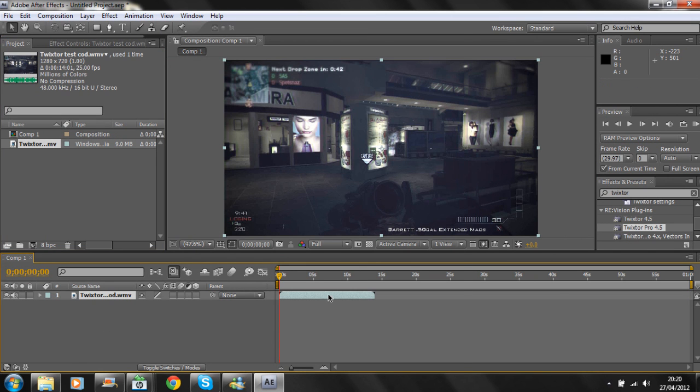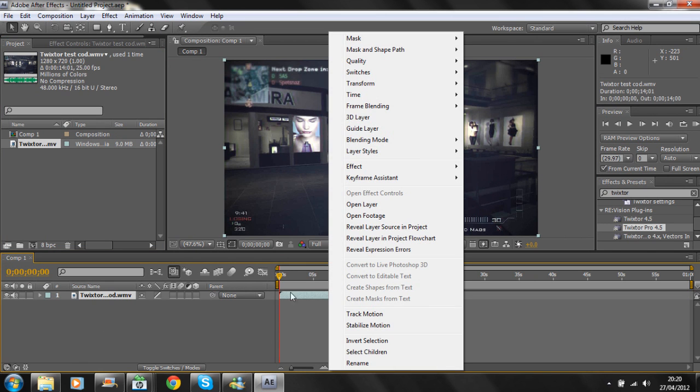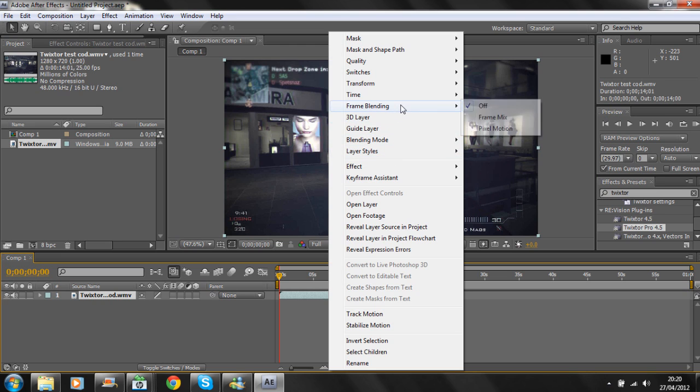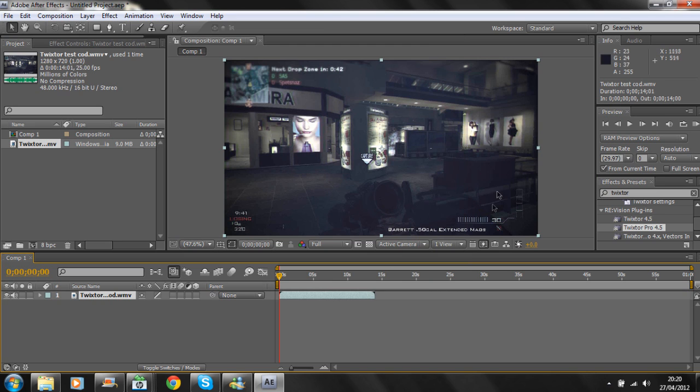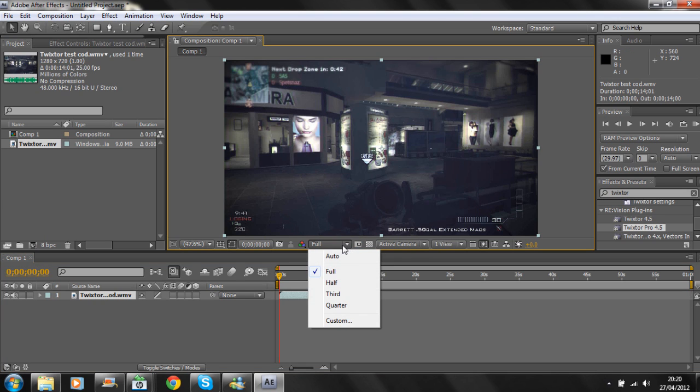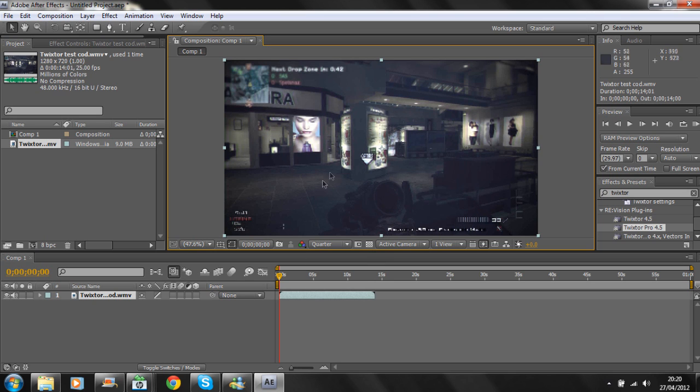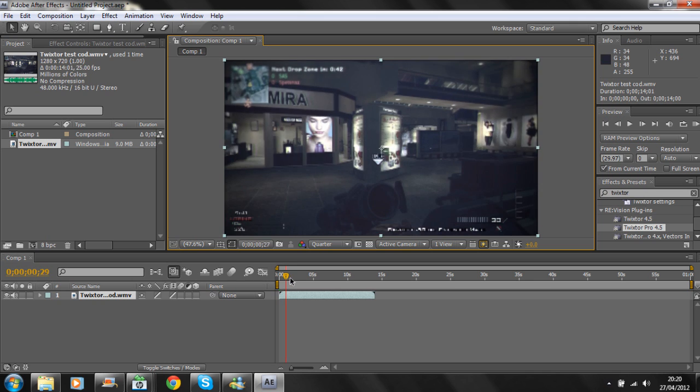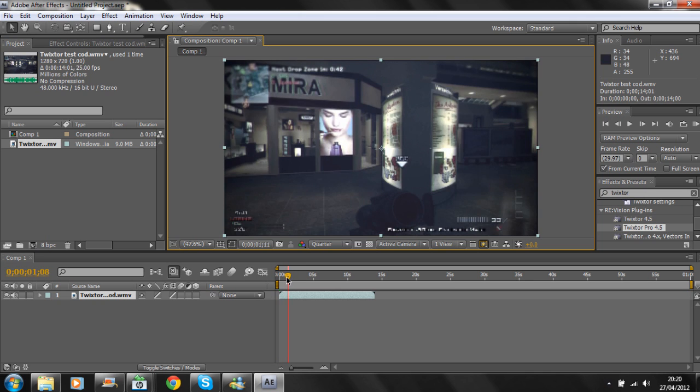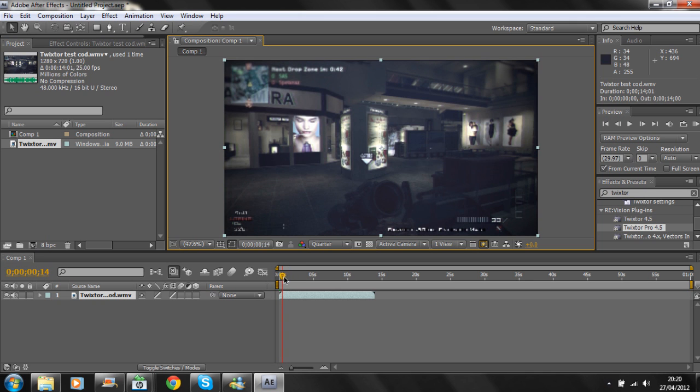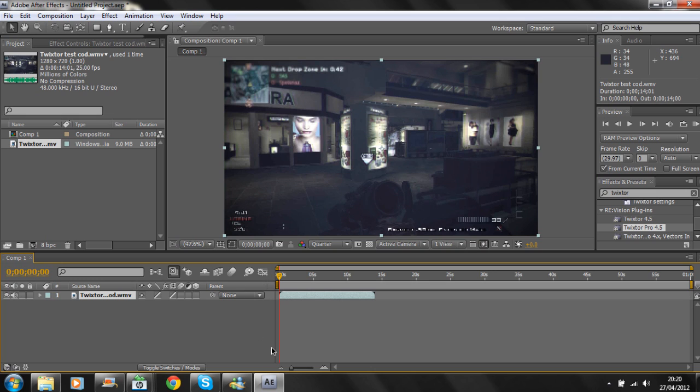Right-click on your timeline and go to Frame Blending, then Pixel Motion. I'm going to change the quality down to quarter so it's easier to slide through and it renders a bit quicker. When you render it will render to the settings you've set—it won't render at quarter, it will render to HD settings if you've set HD.